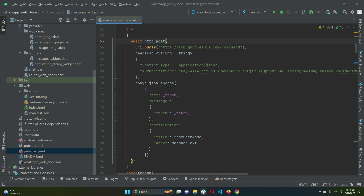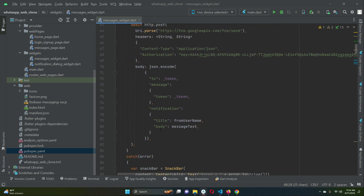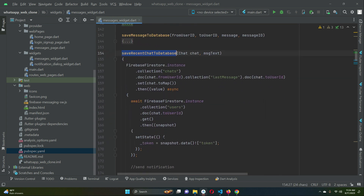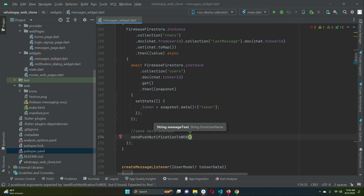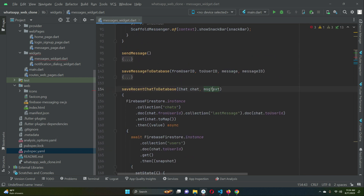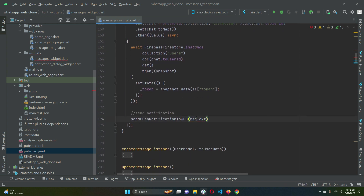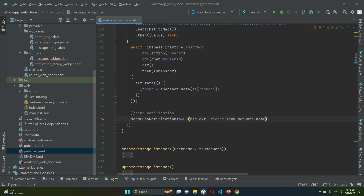Now we need to call the send push notification method. We already have the comment written — 'send push notification to web'. We call it passing the message text as msg text, and the sender name as widget.fromUserData.name. That's it — this will send the notification to the receiver on web.